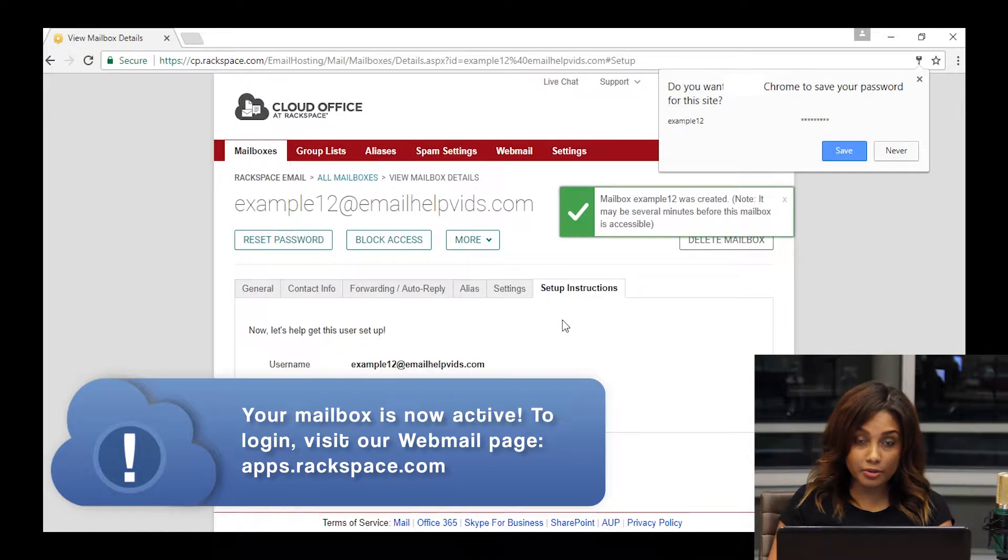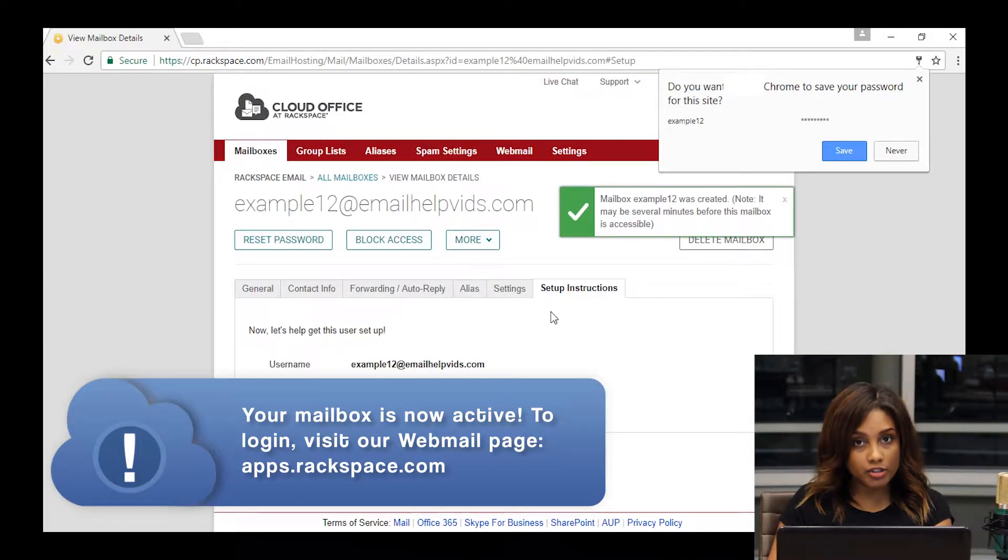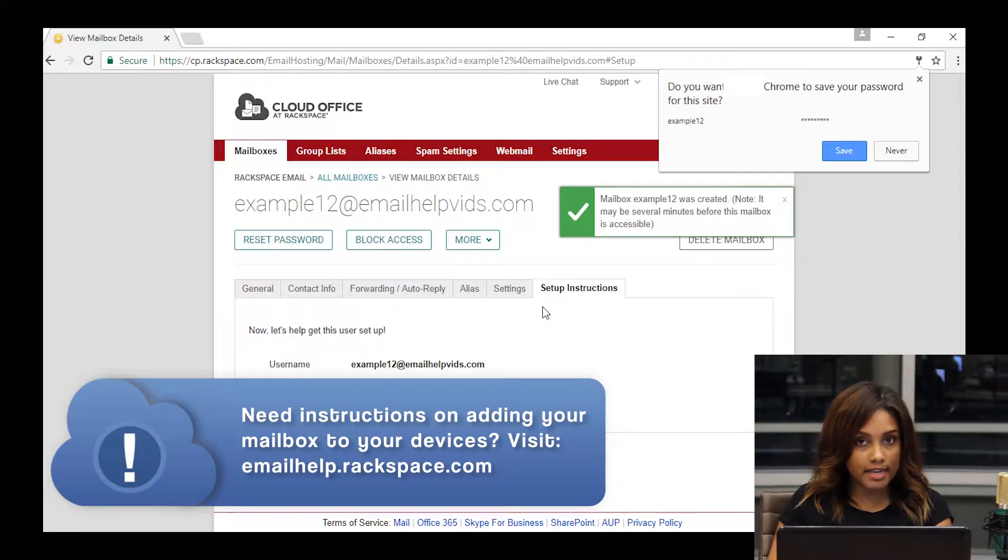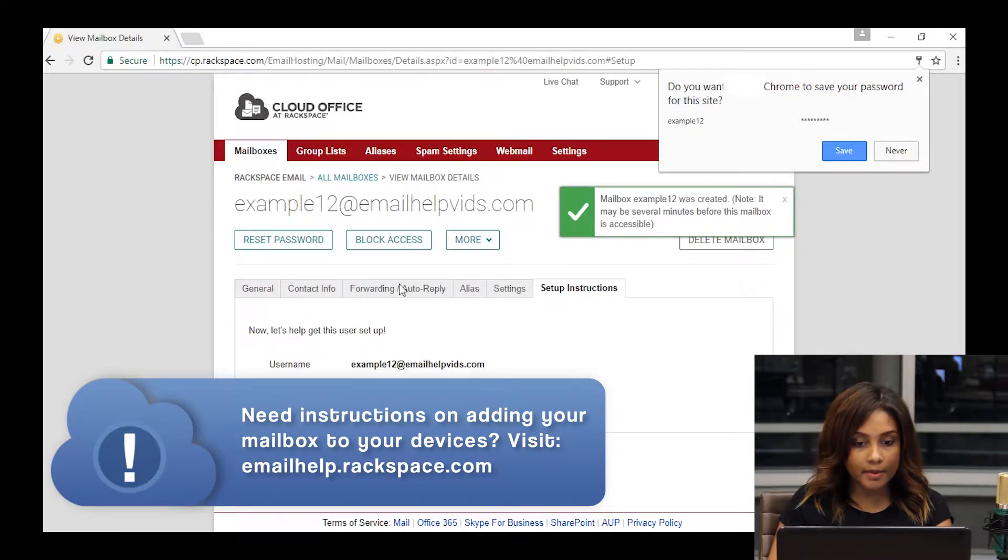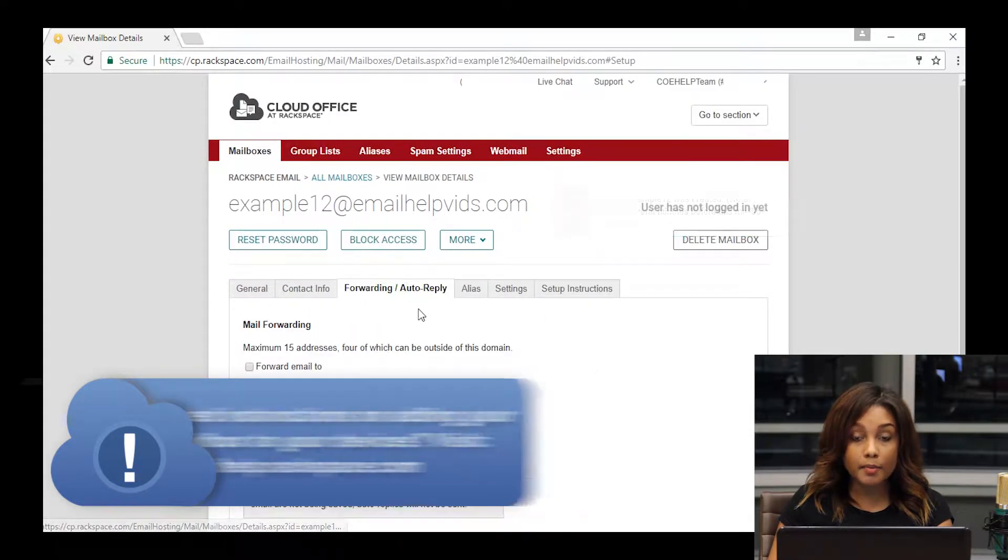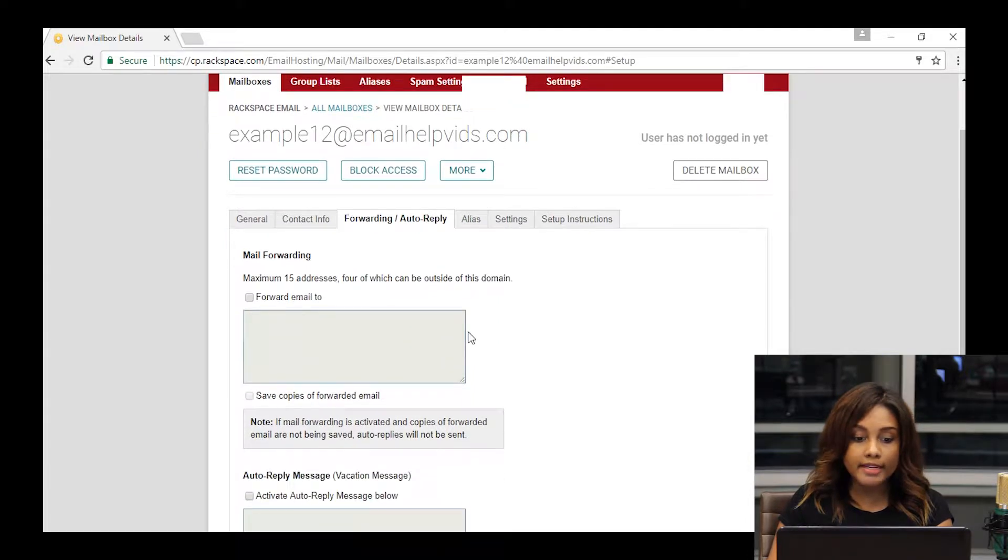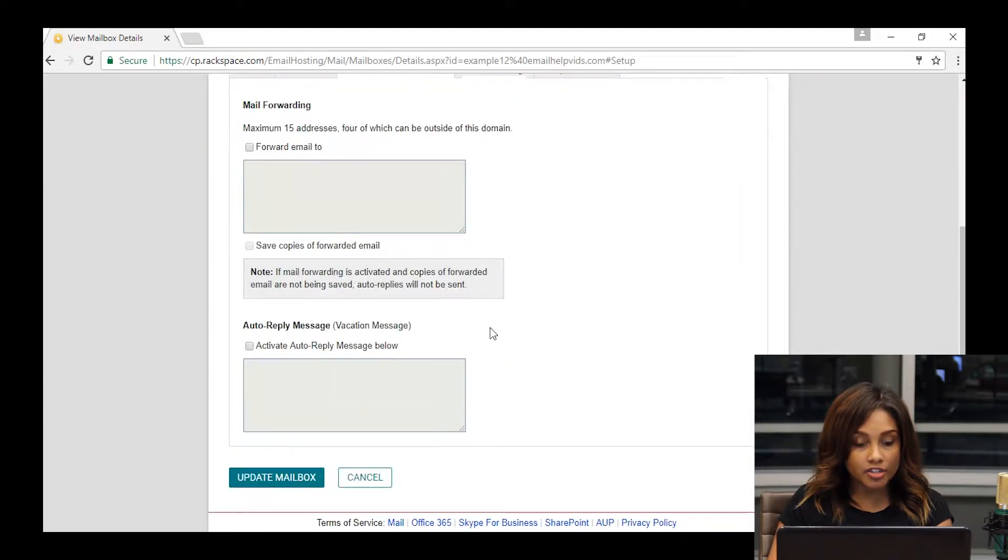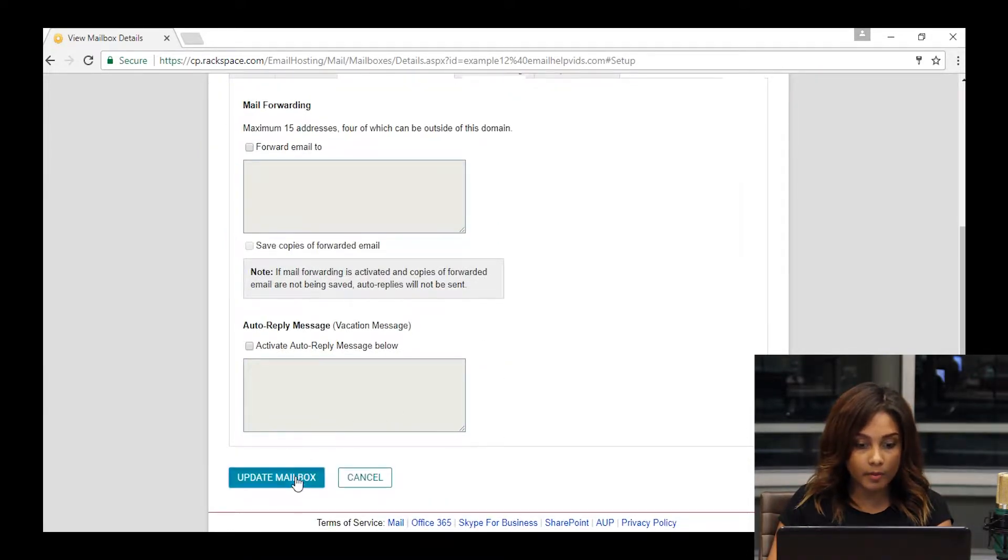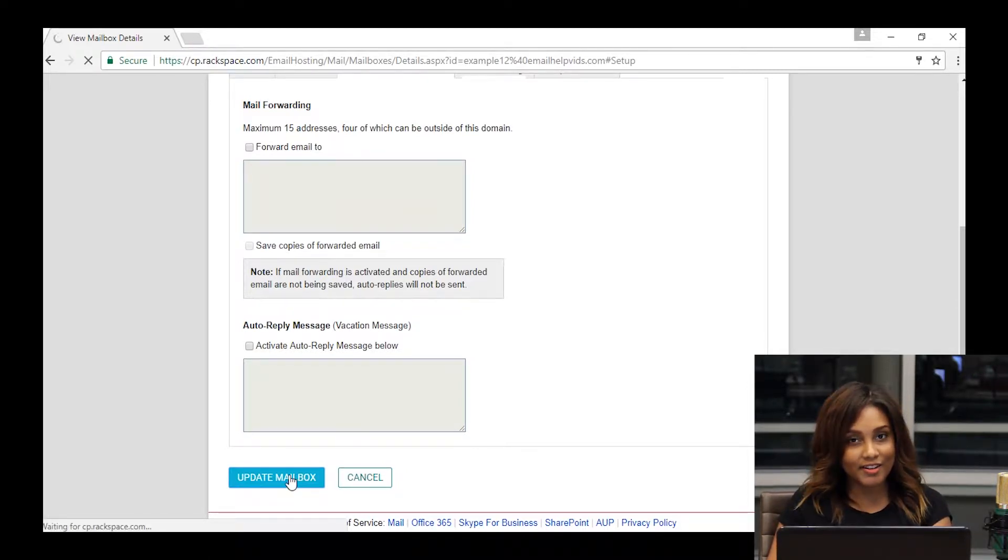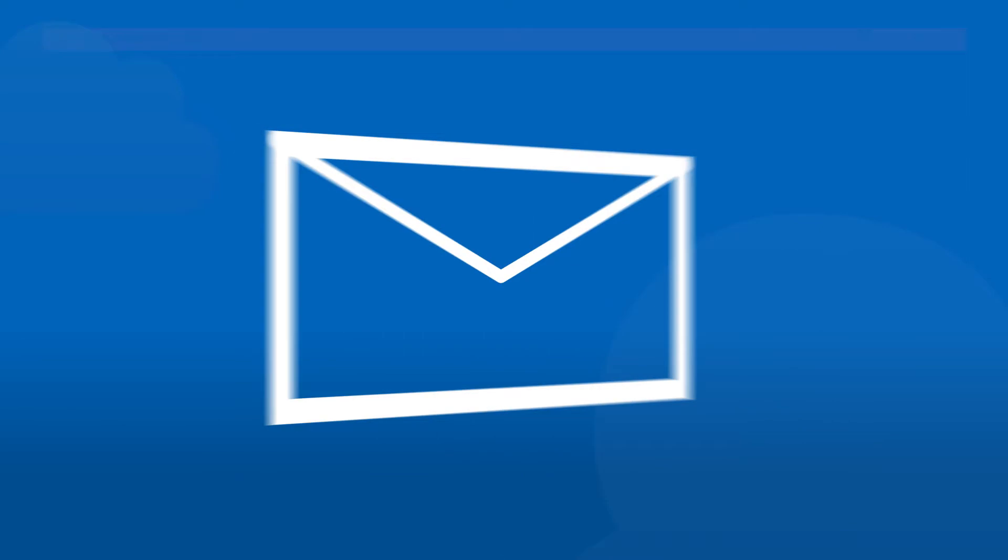After everything goes through successfully, you'll get a confirmation screen. Here, you're able to make any changes to the mailbox that you deem necessary, for example, setting up a forward or auto-reply right away. If you don't need to make any changes, you're free to scroll down to the bottom and click update mailbox, which will complete the process of creating that Rackspace email mailbox. That's all there is to it.